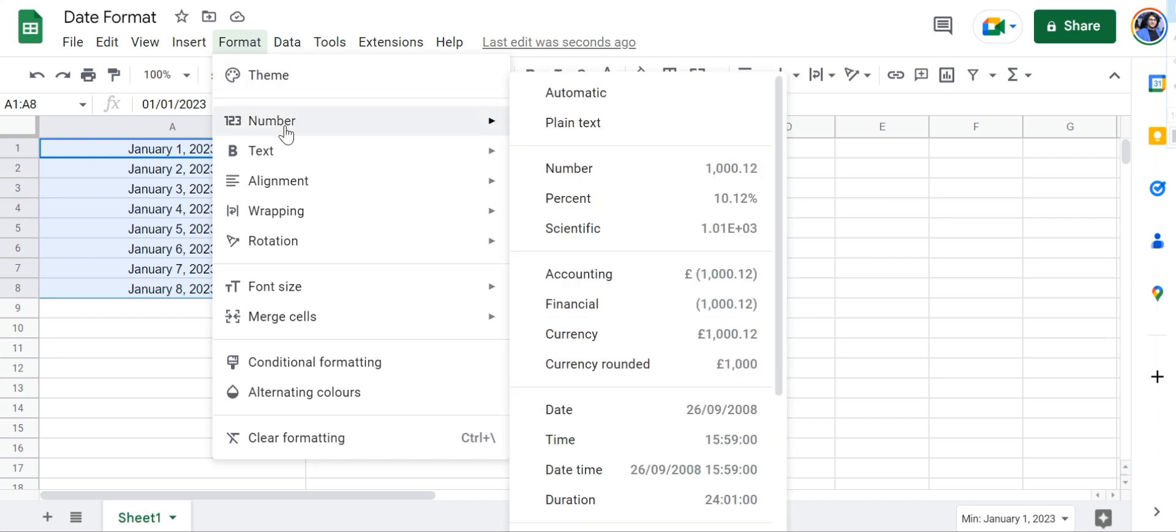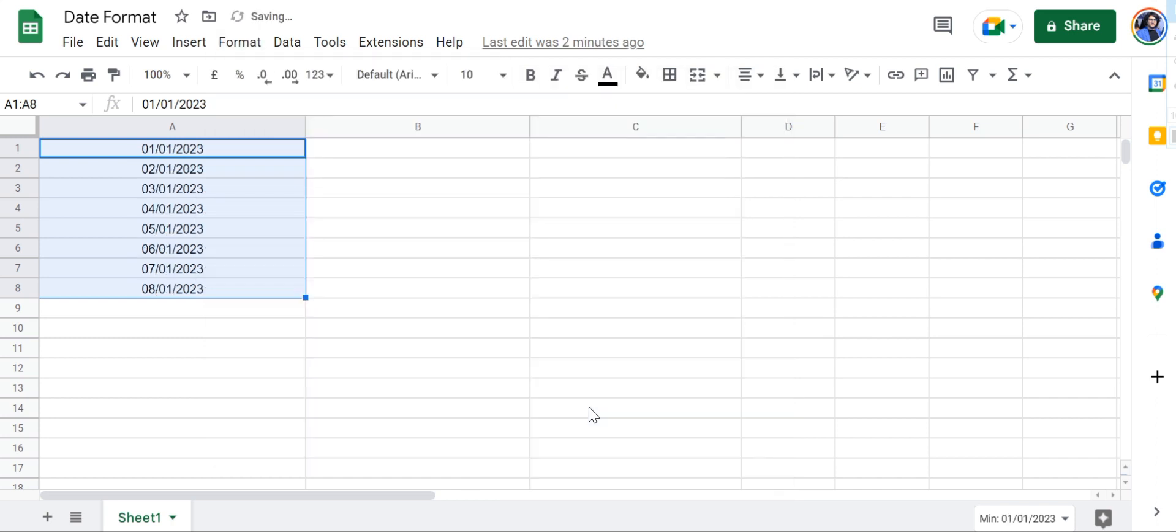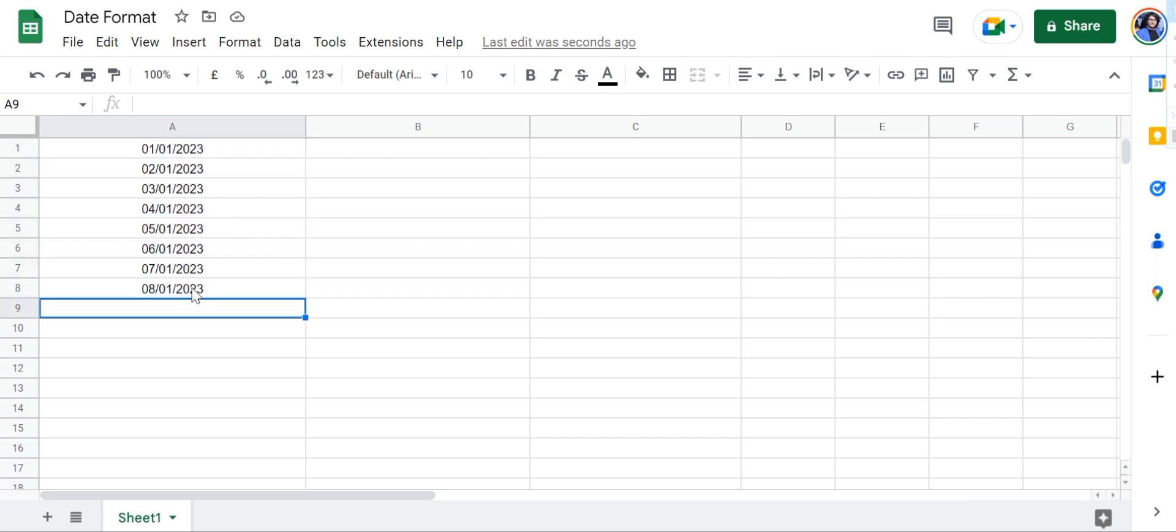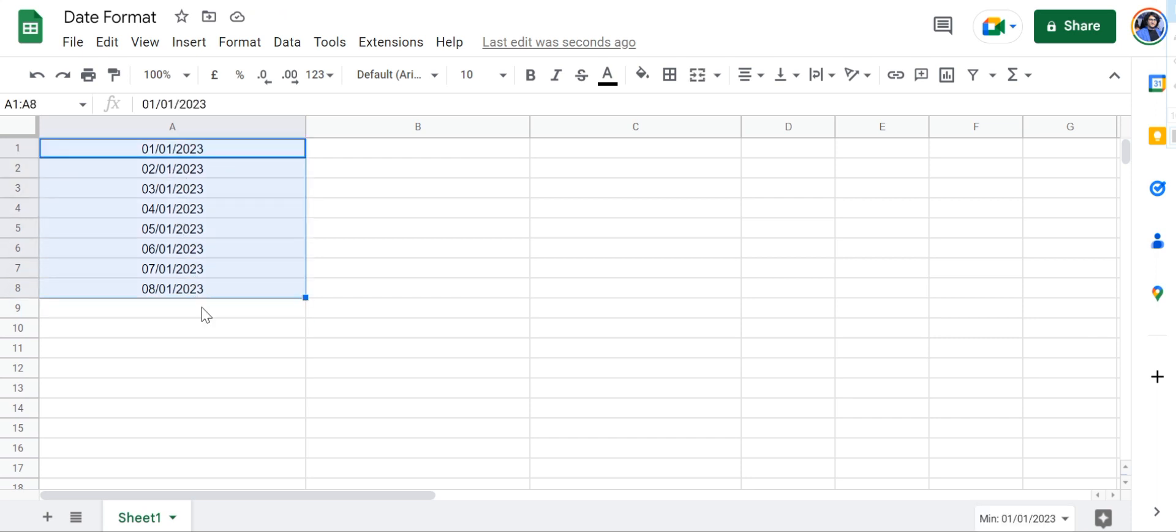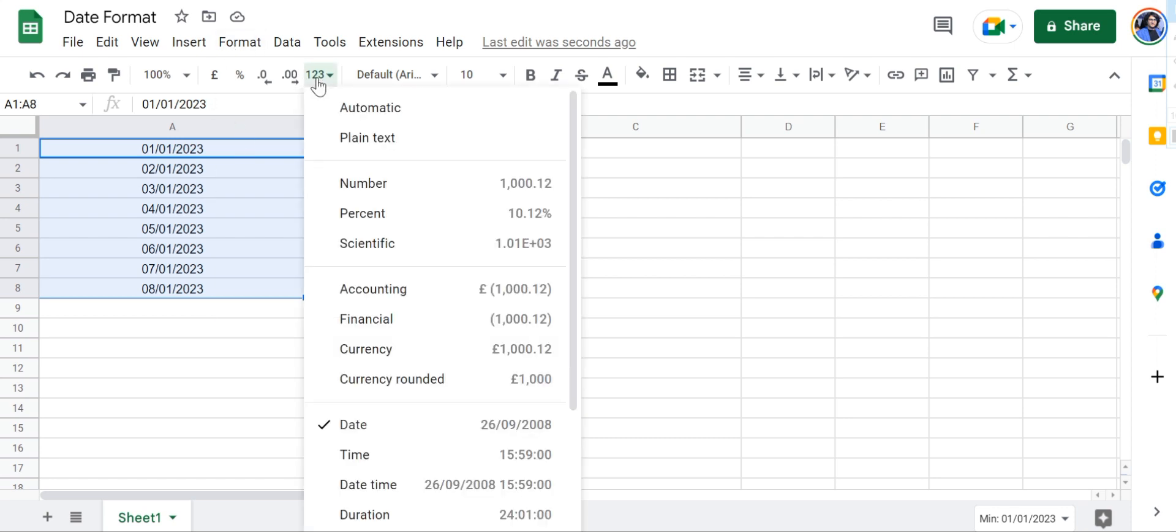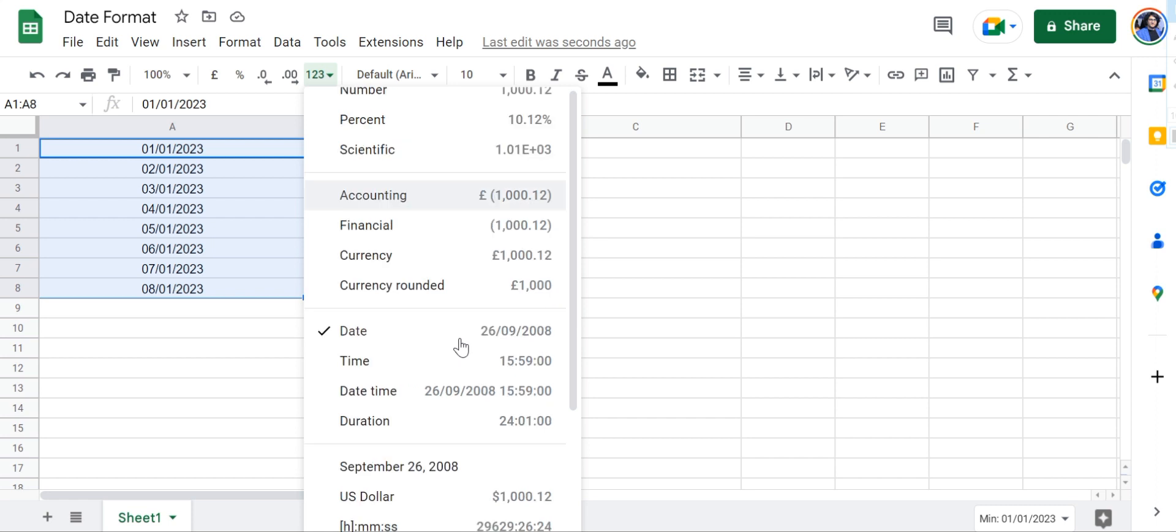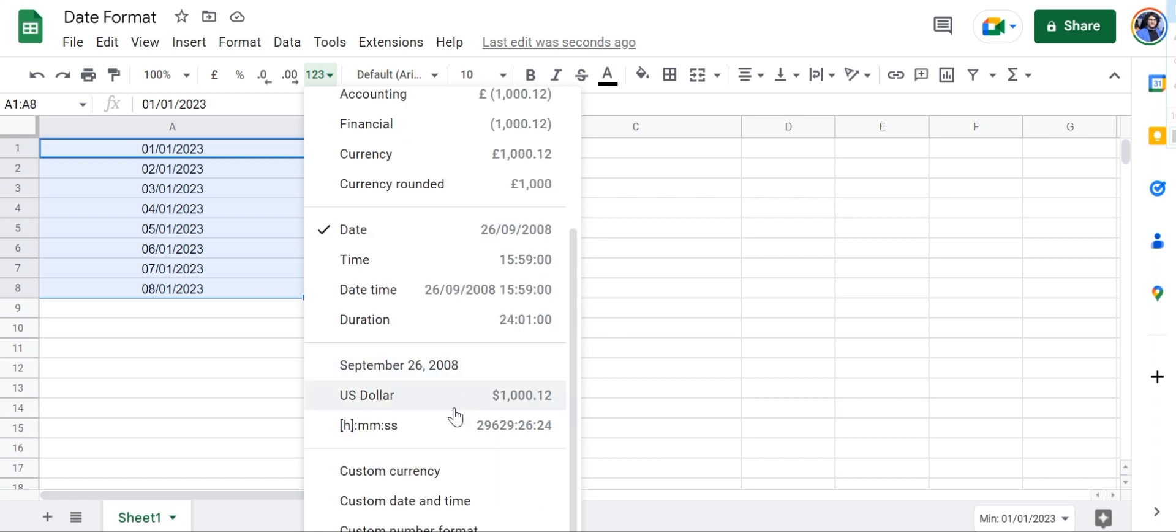From here we'll click on Numbers and then head straight to Date. As you can see the date has been changed from what it previously was to this.